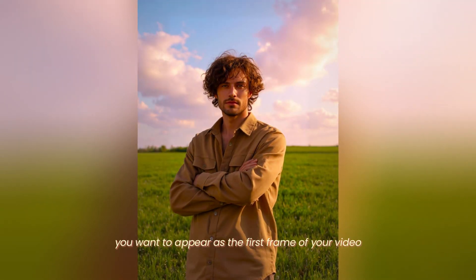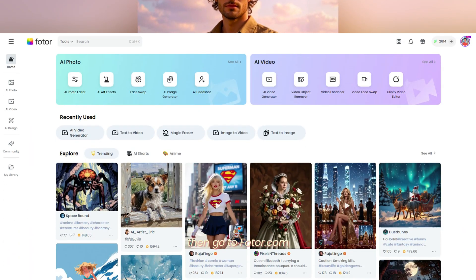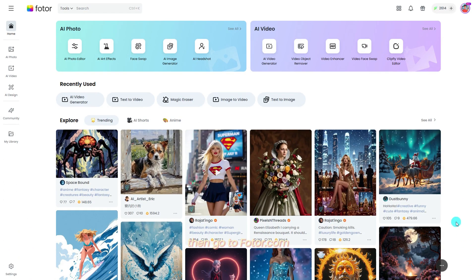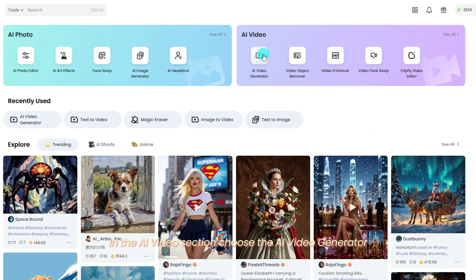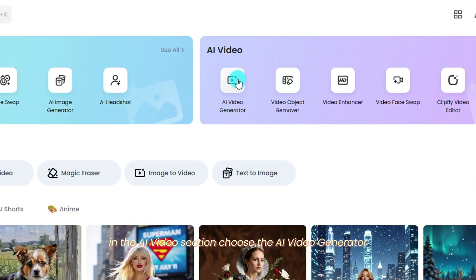First, pick a photo you want to appear as the first frame of your video, then go to Fodor.com. In the AI Videos section, choose the AI Video Generator.